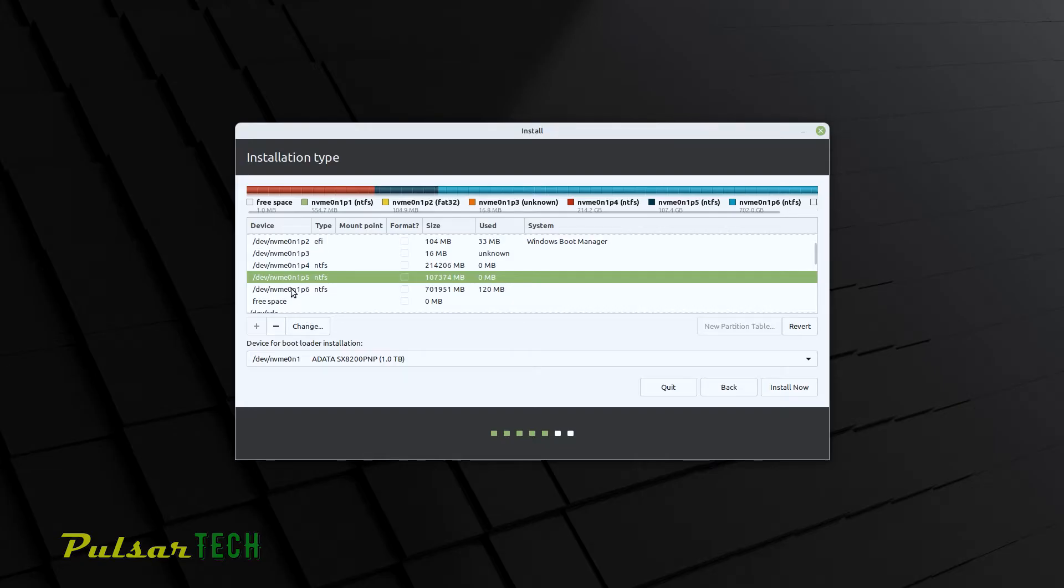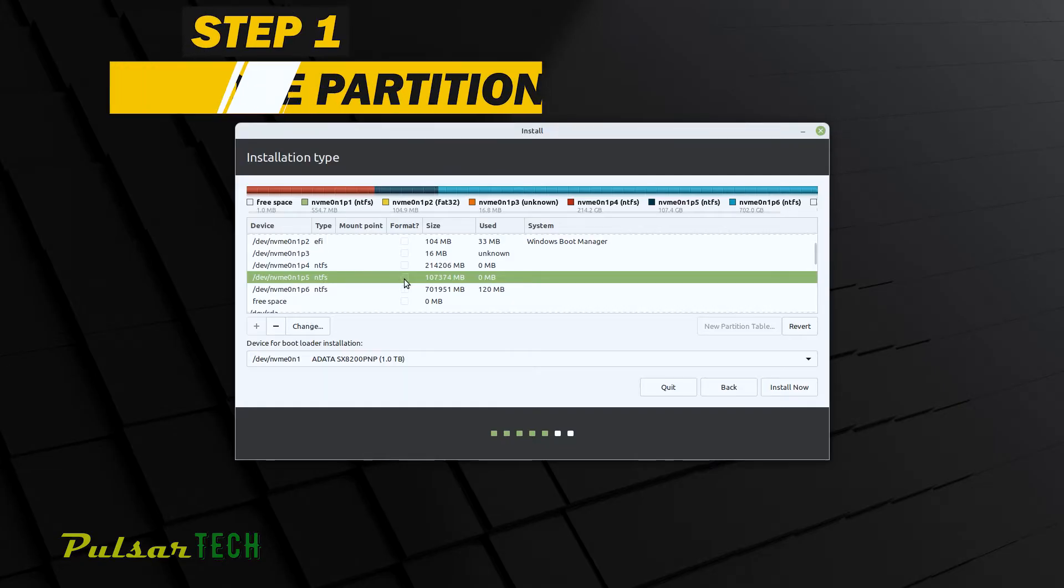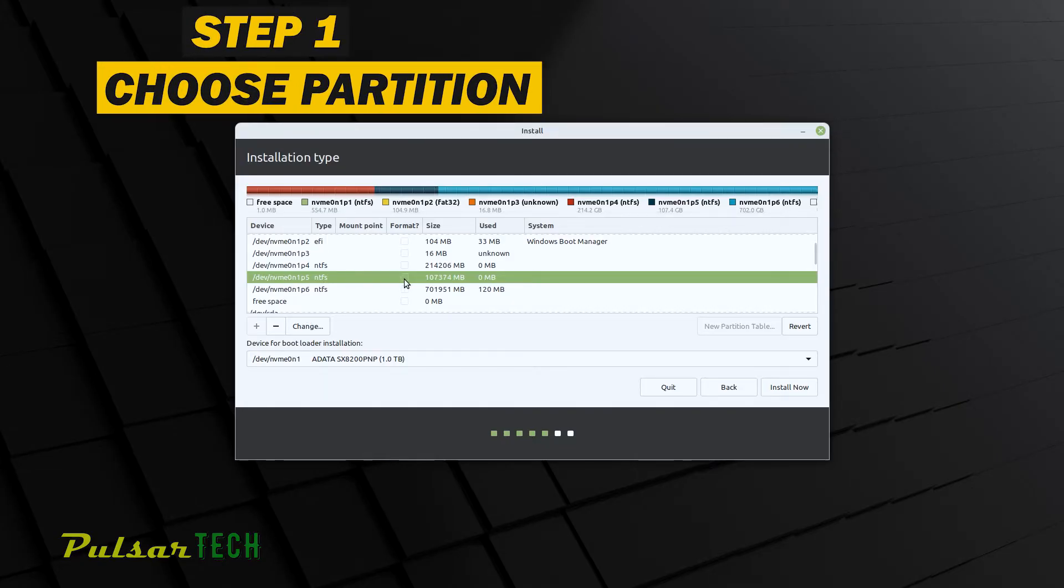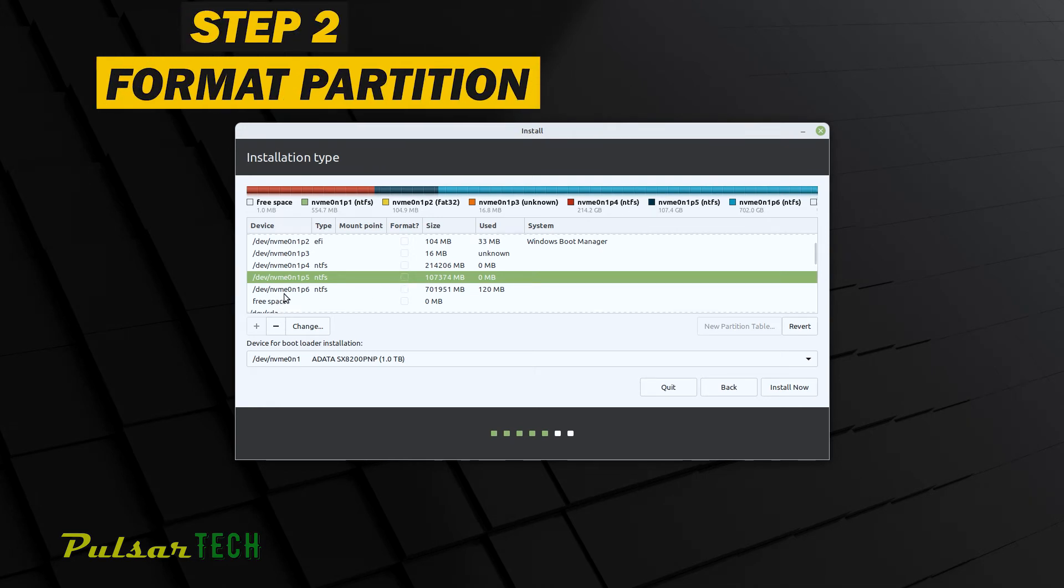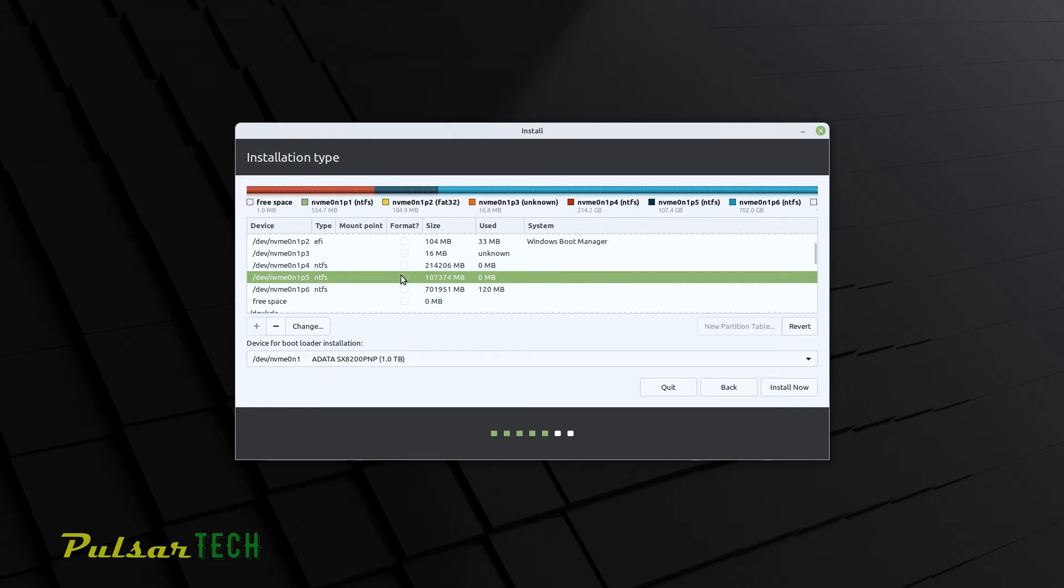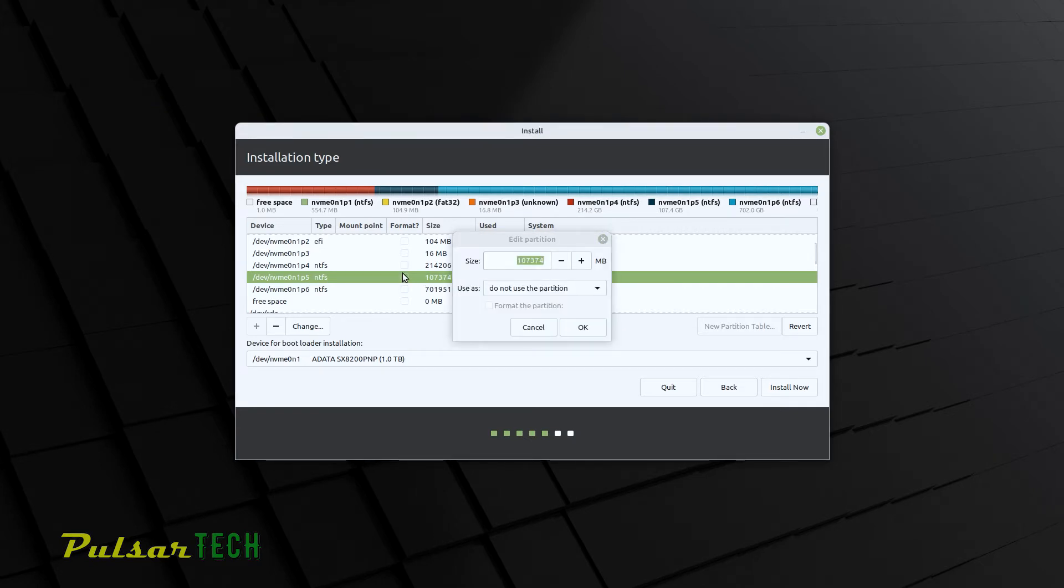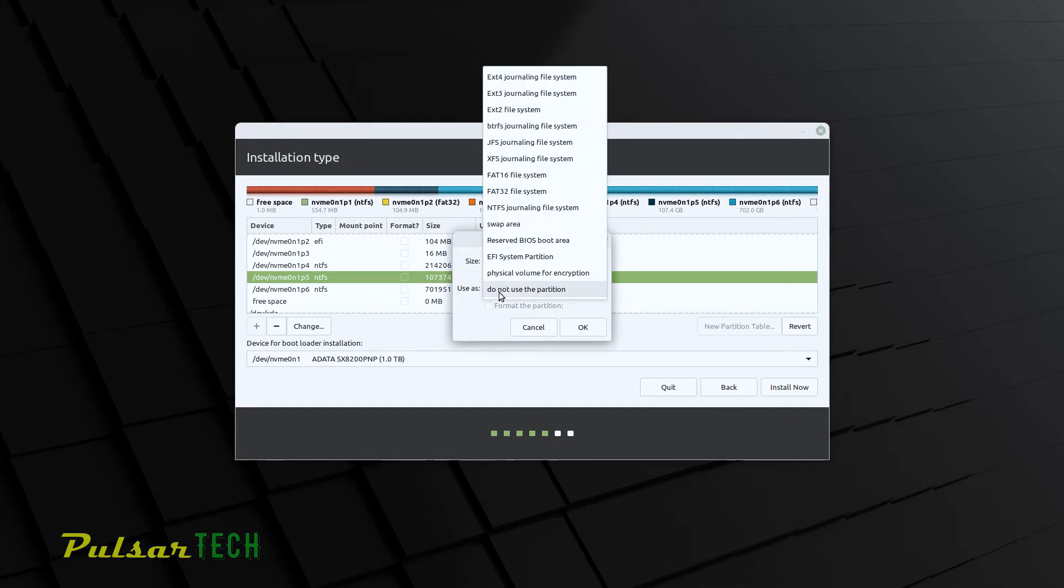So the step number one, we're gonna choose the proper partition. Step number two, you're gonna format it to the proper file system. So if you already know which partition you want to install it on, double click on it, then you're gonna get this menu, edit partition, right where it says use as you got to choose the proper file system for Linux, because Linux is using different file systems than Windows.